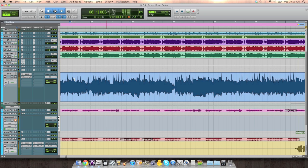If you caught yesterday's video, you'll know what I'm talking about. The idea here is I want to show you how to quickly beef up a part of a track using octave pitch shifting.